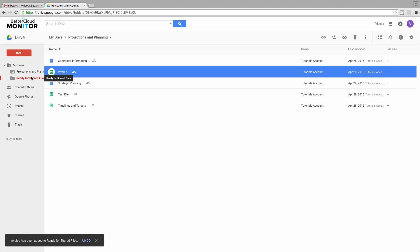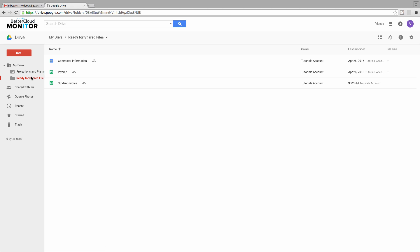You'll see we still find it here in the original folder, but when we move to the destination, it's also present.